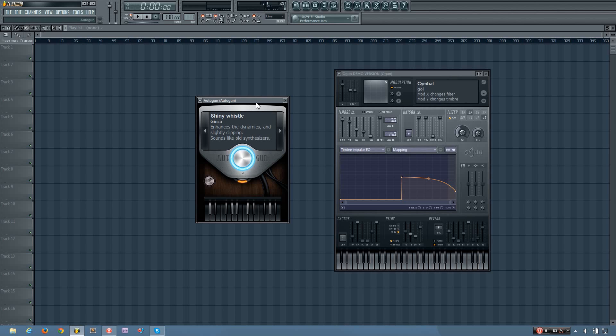Hey everybody, this is TheFourth here, and in this video I will be explaining to you how the Autogun plugin works in FL Studio.